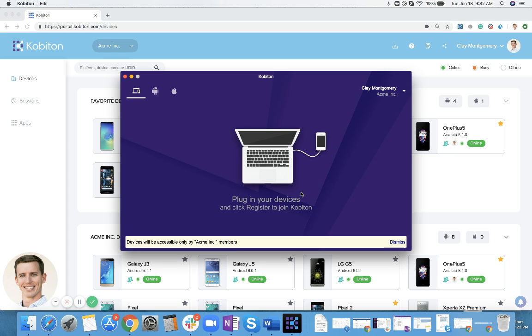The first time you download it, it will walk you through a setup process where you'll install things like Android SDK, JDK, and make sure you sync it up to your right version of Xcode and things like that.